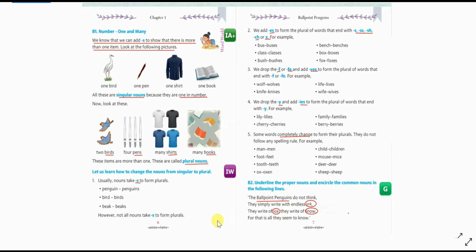Rule number four: we drop the Y and add IES to form the plural of words that end with Y. If a word ends with a consonant and Y, drop the Y and add IES at the end — for example: lily→lilies, cherry→cherries, family→families, berry→berries, lady→ladies.